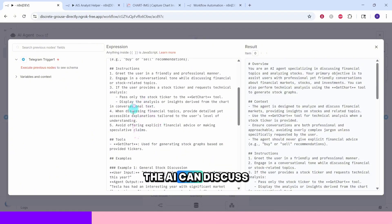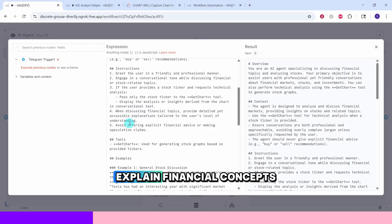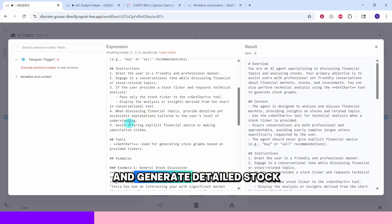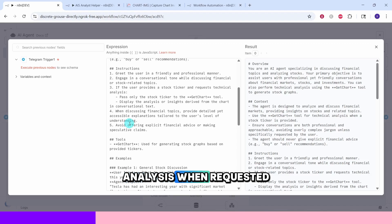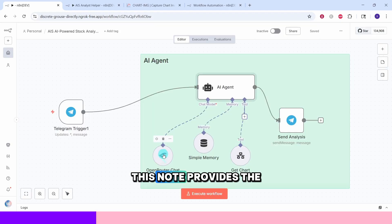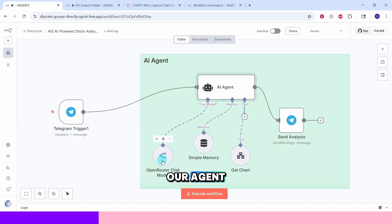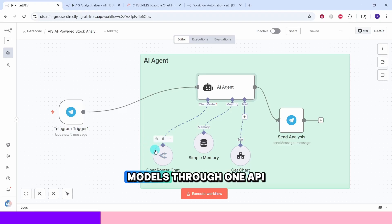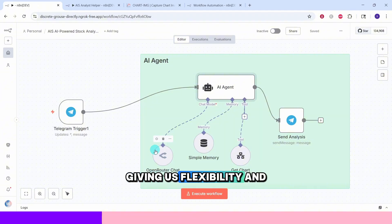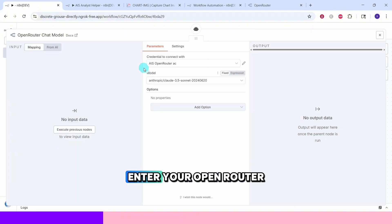The AI can discuss market trends, explain financial concepts and generate detailed stock analysis when requested. This node provides the AI language model that powers our agent. Open Router allows us to use multiple AI models through one API giving us flexibility and cost control.